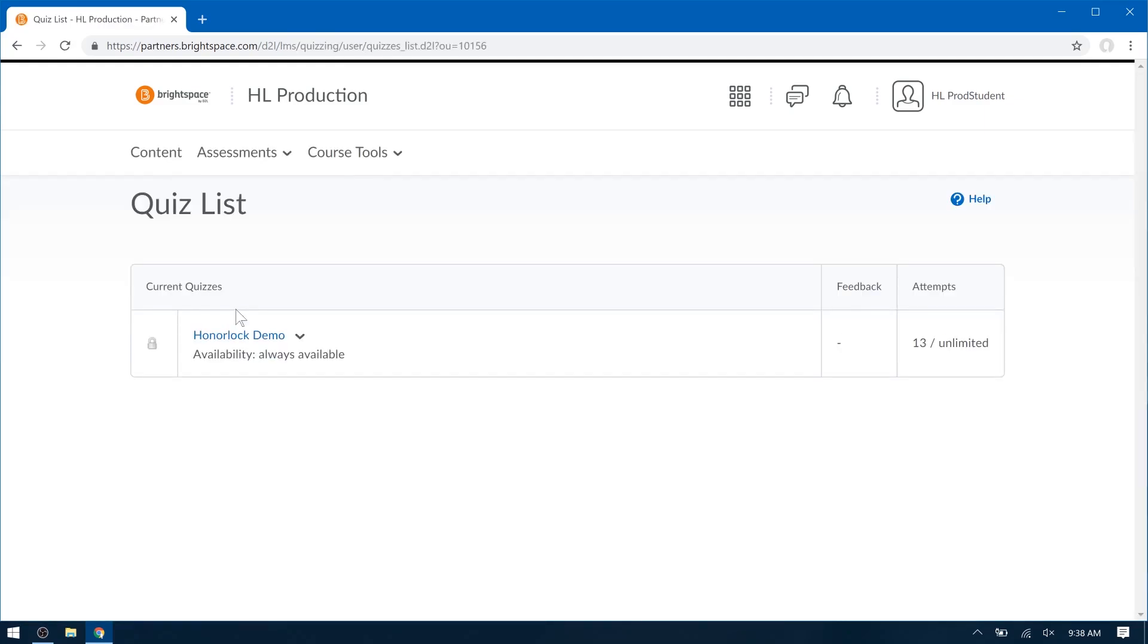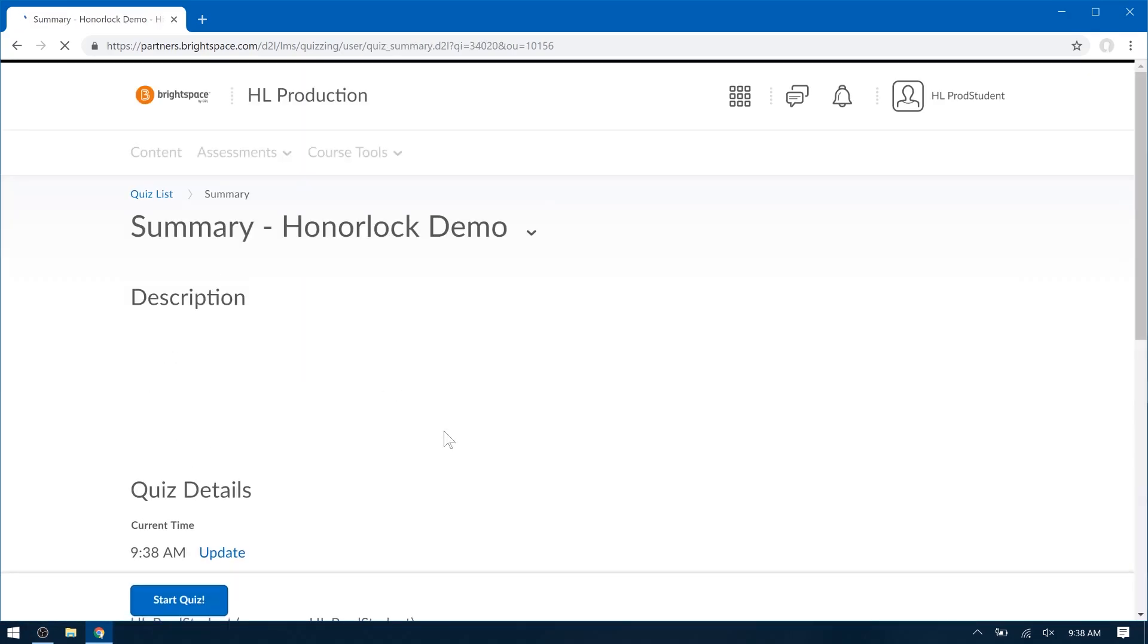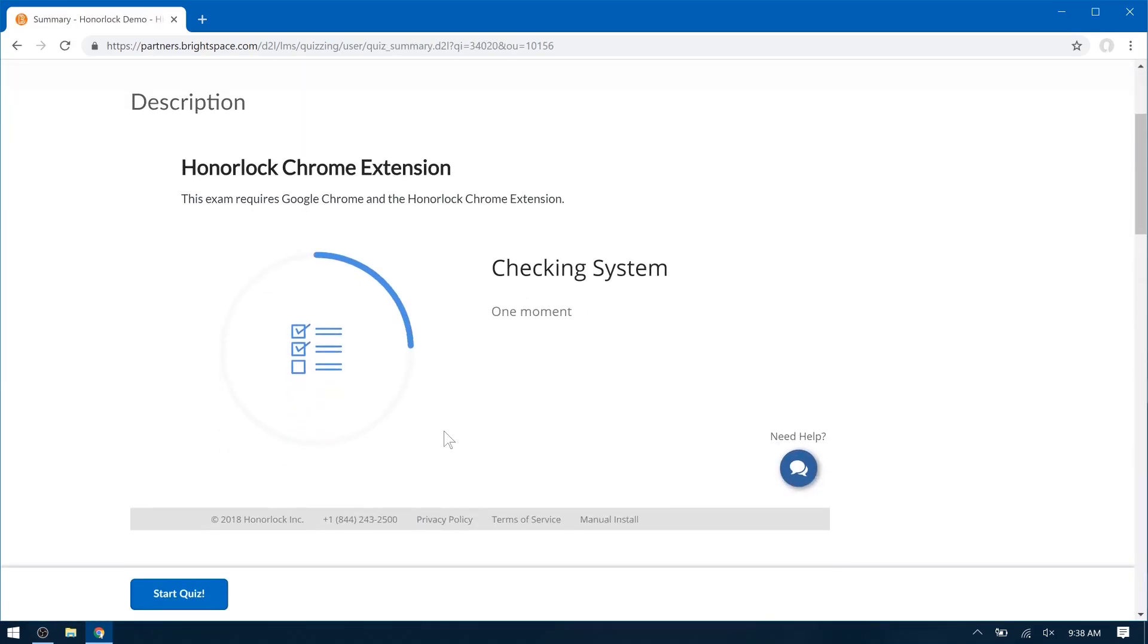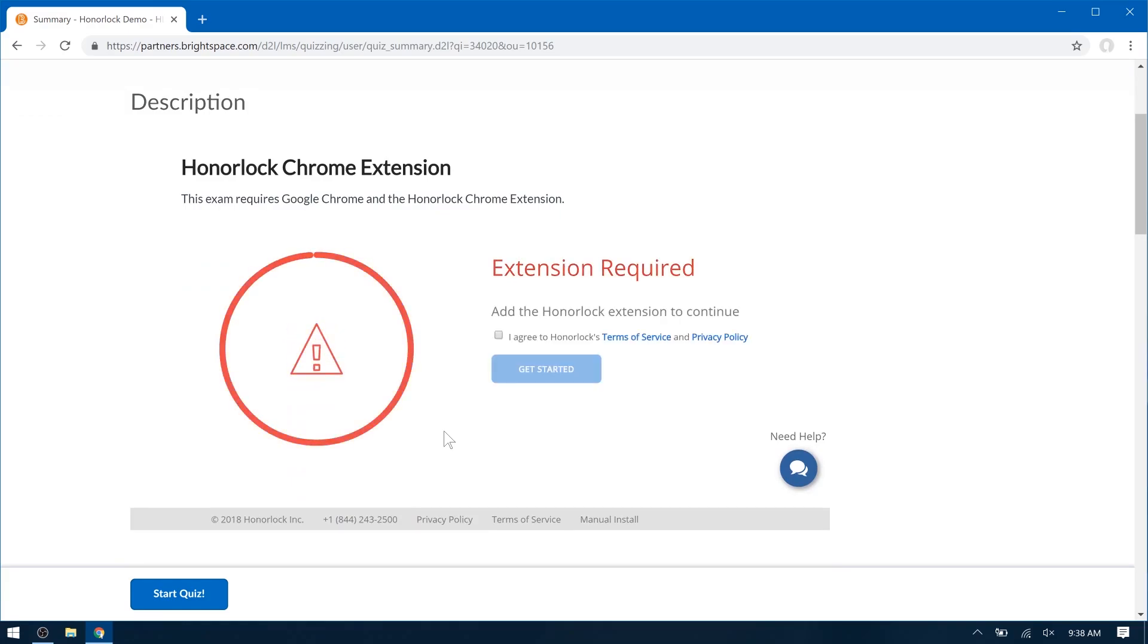Find the quiz you want to take and click it. You may notice a sign here that says Extension Required. Please read our Terms of Service and Privacy Policy, click on that checkmark, and get started.